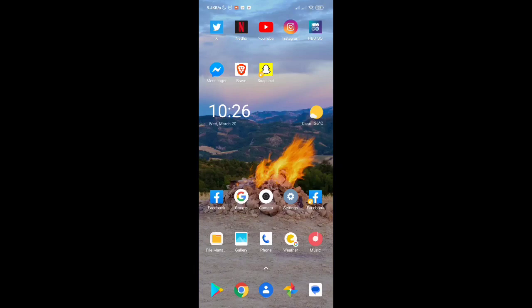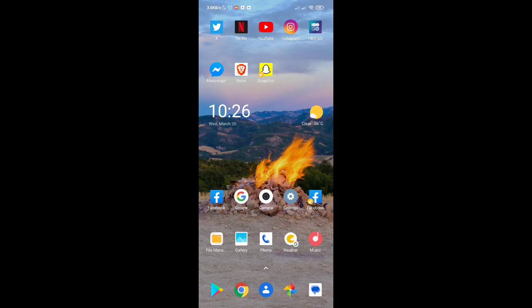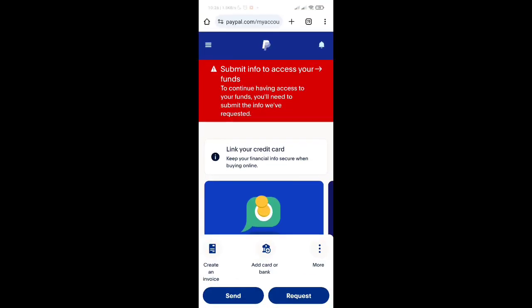Hey guys, welcome to our channel. In this video, you will learn how to verify your PayPal account without a bank or credit card. First, you have to open your PayPal application or web browser.